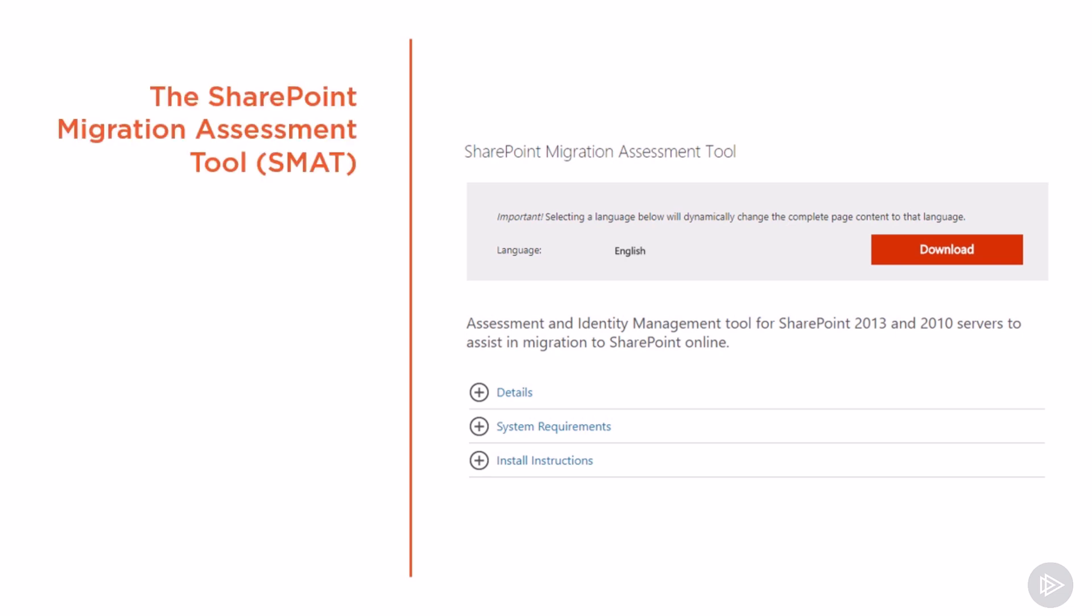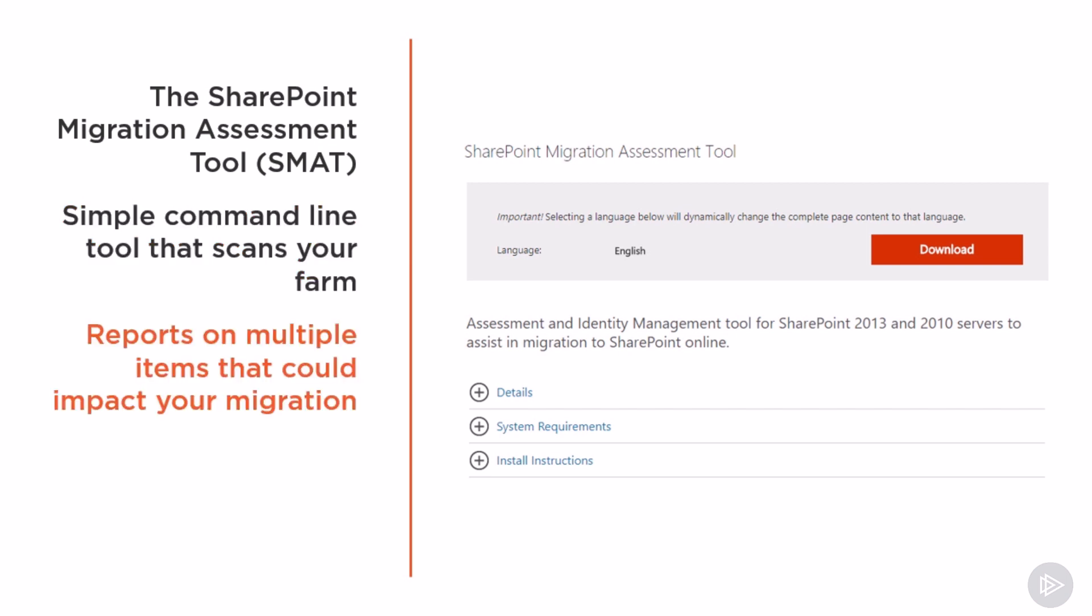The SharePoint migration assessment tool, also known as SMAT, is a simple command-line tool that scans your farm and will do multiple reports on items that could impact your migration.